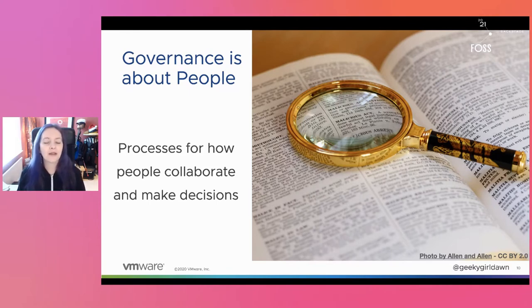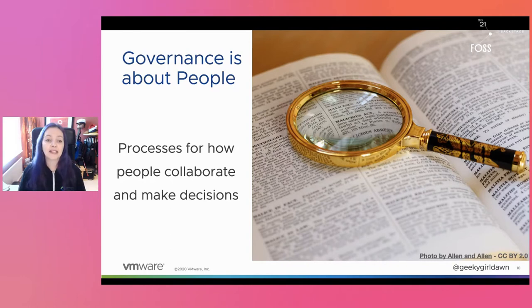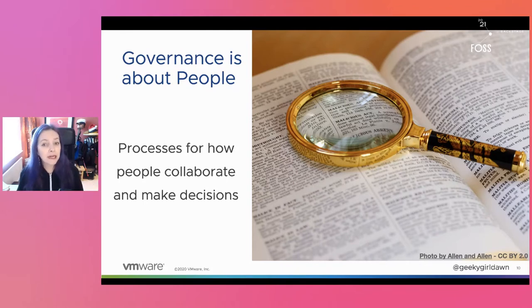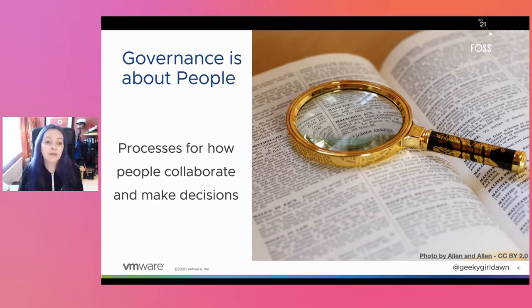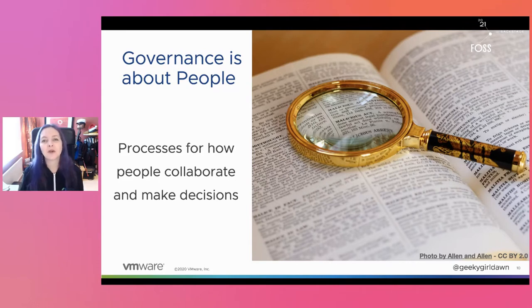This doesn't mean you need to specify everything up front, and I would discourage you from over-engineering your governance processes before you need them. A project with only a few people will not need elaborate elections to select leaders, but you should define a few basic roles like maintainer, define the process for contributing, and talk about how decisions about contributions are made. If collaboration and decision-making processes are not clearly documented, this increases the risk and uncertainty of participating in the project.